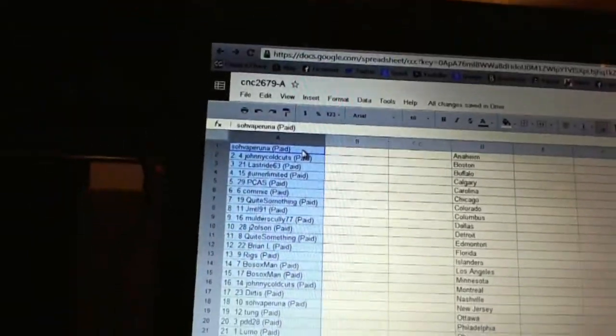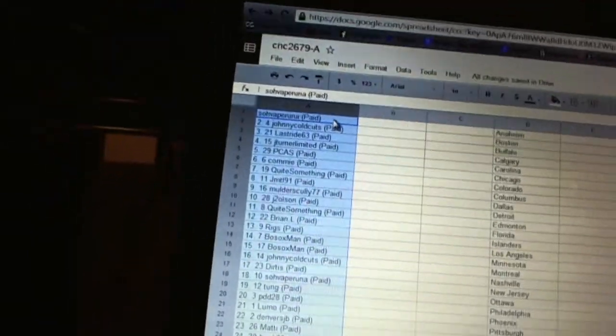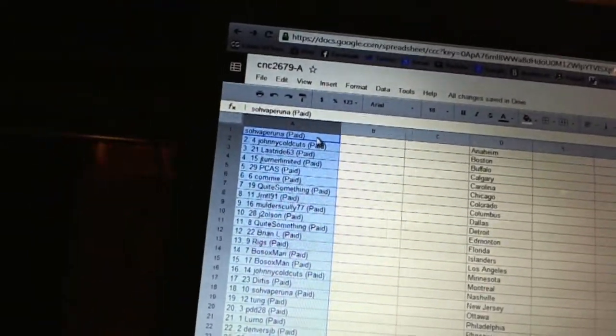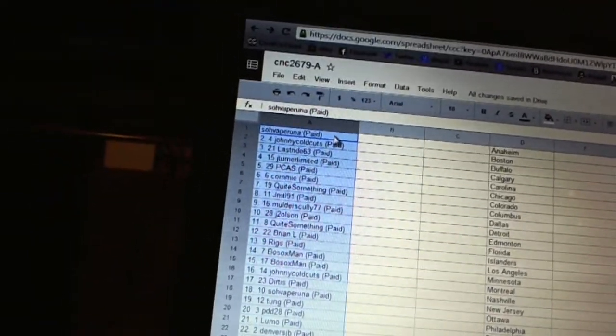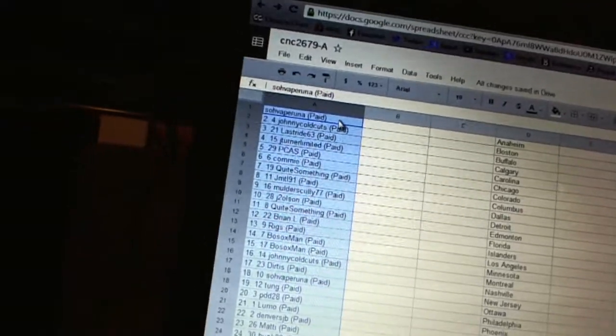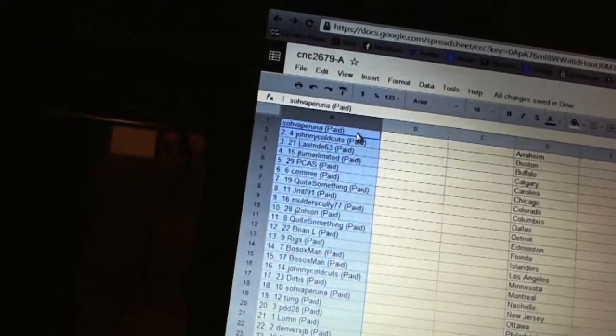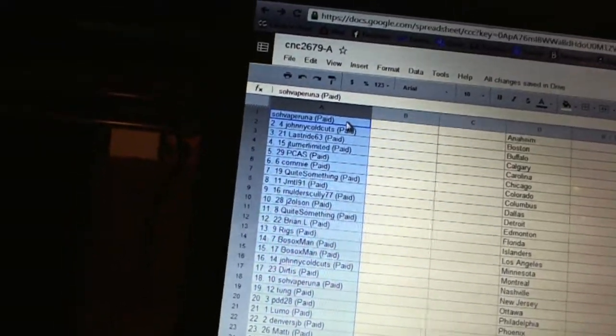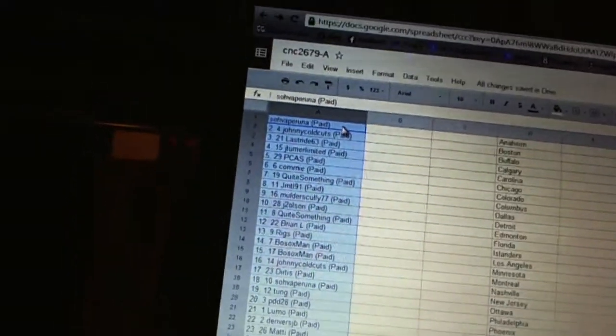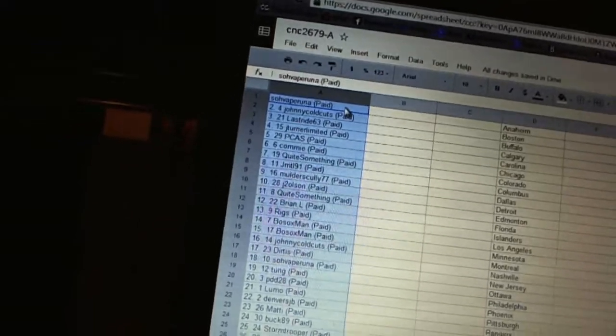First overall pick in the first half belongs to Silva Peruna. Second pick, Johnny Coldcuts. Third, Last Drive. Four, J-Turner Limited. Five, PCAS. Six, Commie. Seven, Quaid Something. Eight, GMTL91.